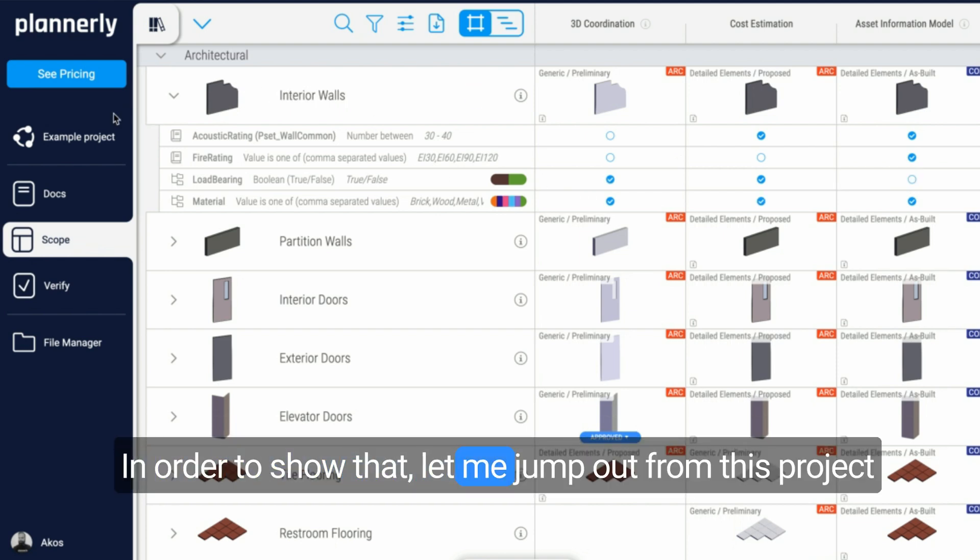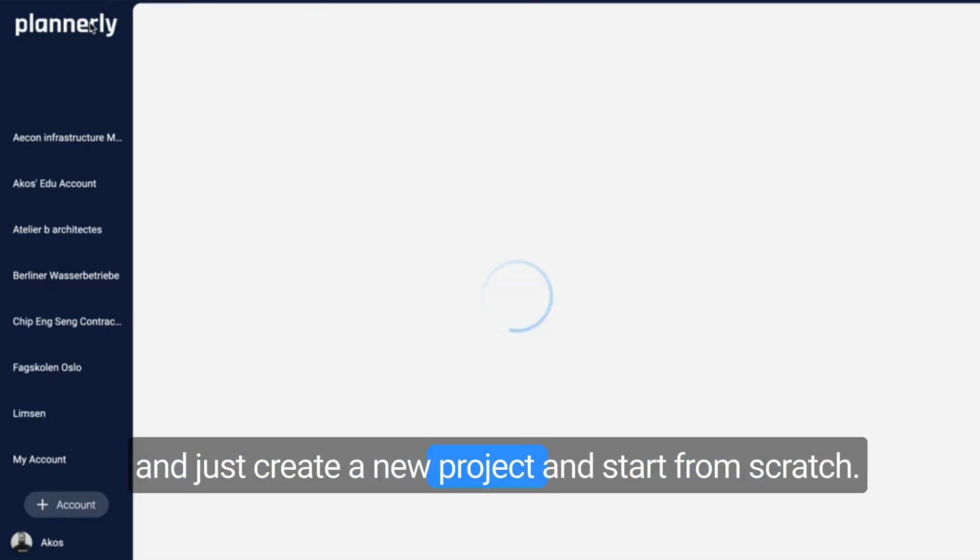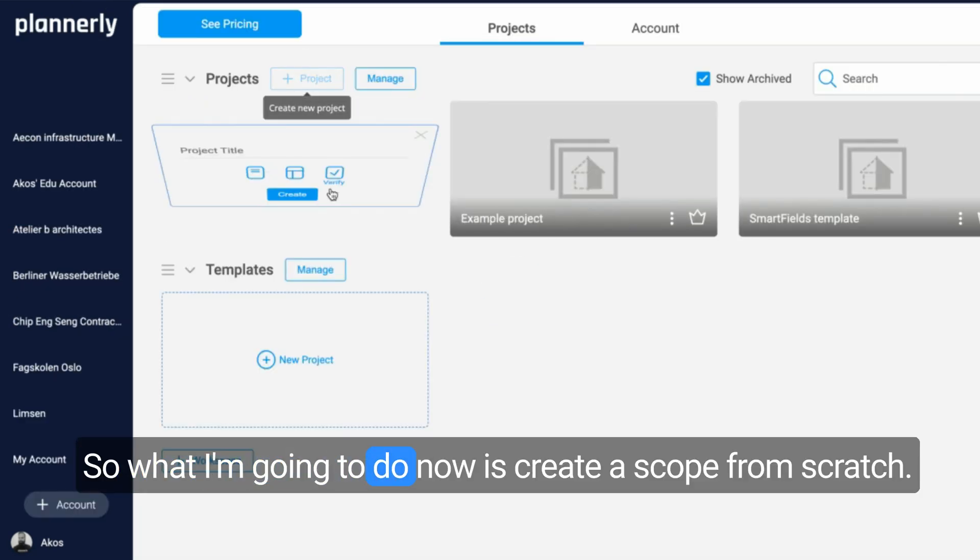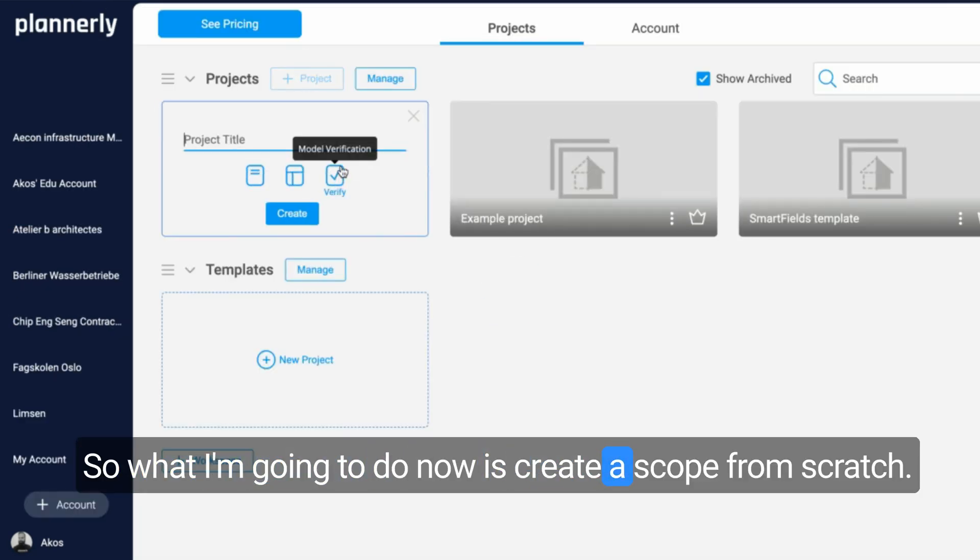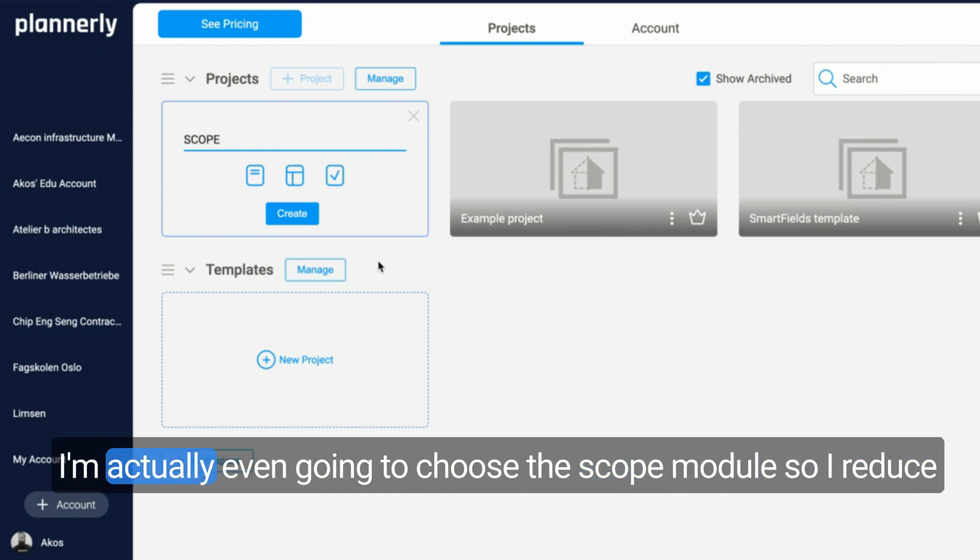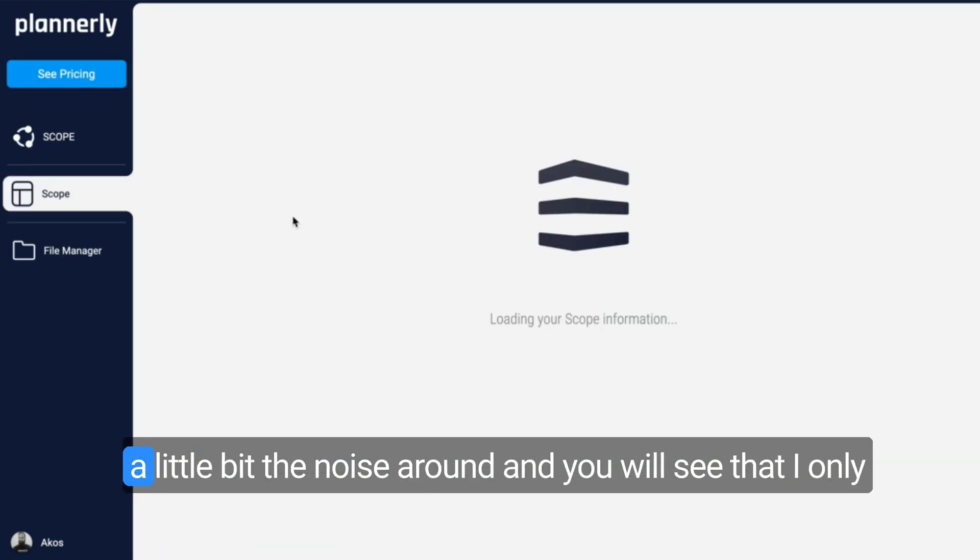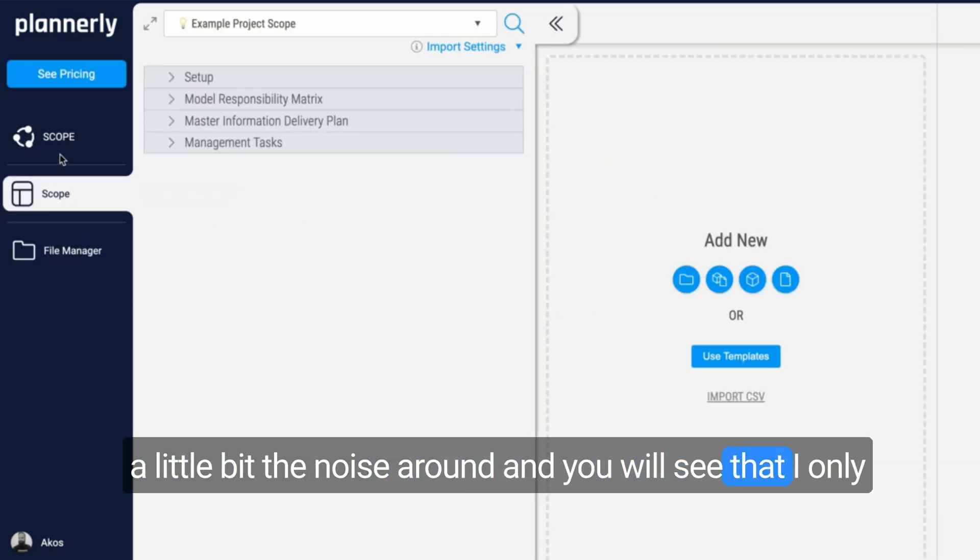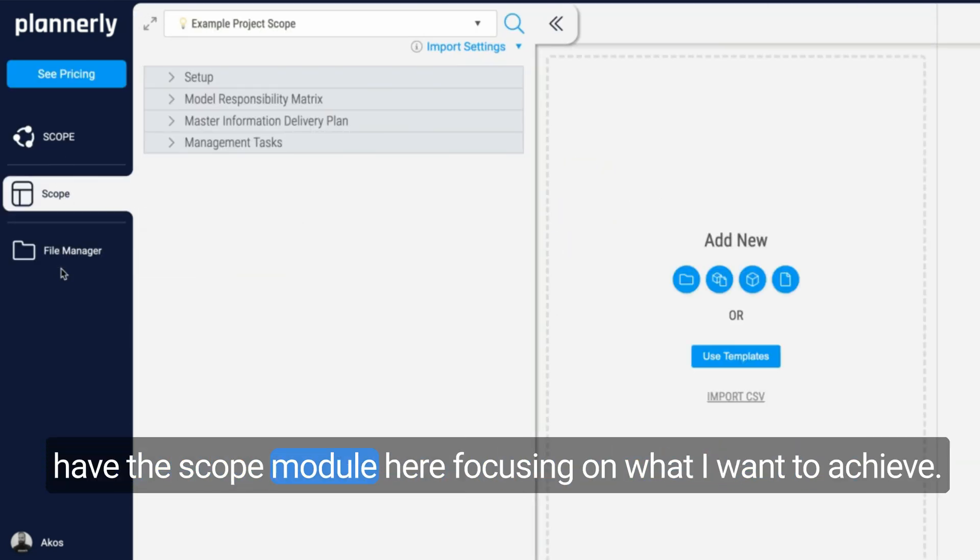But how to get to this with our own set of data? In order to show that, let me jump out from this project and just create a new project and start from scratch. I'm going to create a scope from scratch, actually choosing the scope module to reduce the noise around.